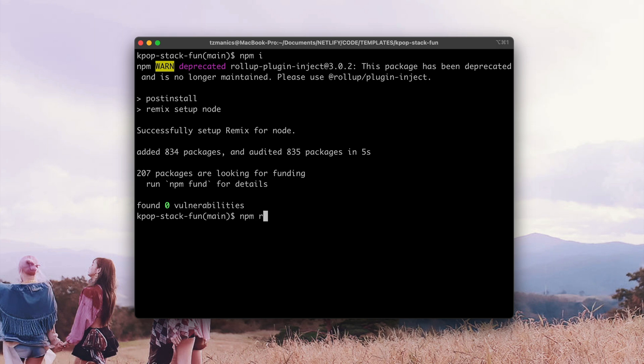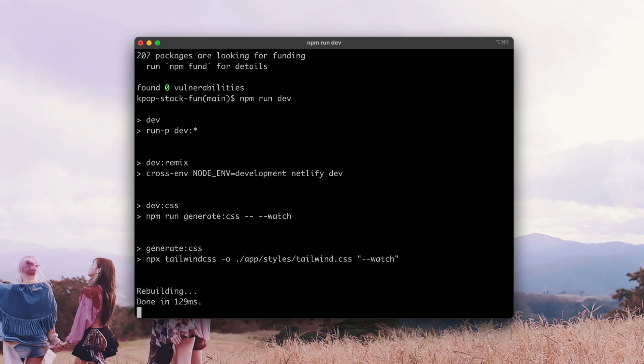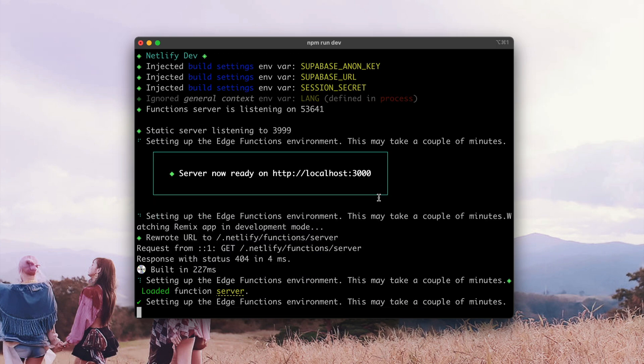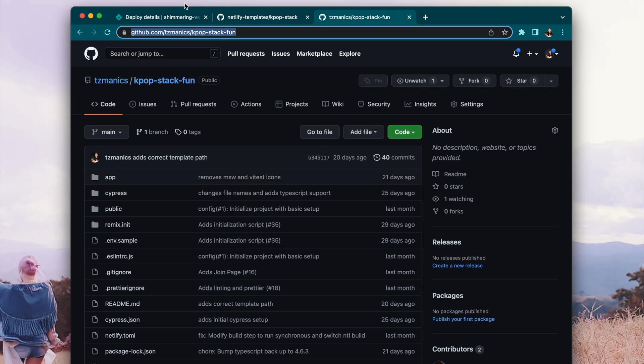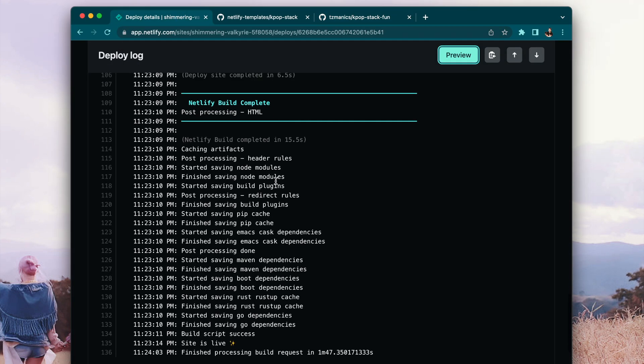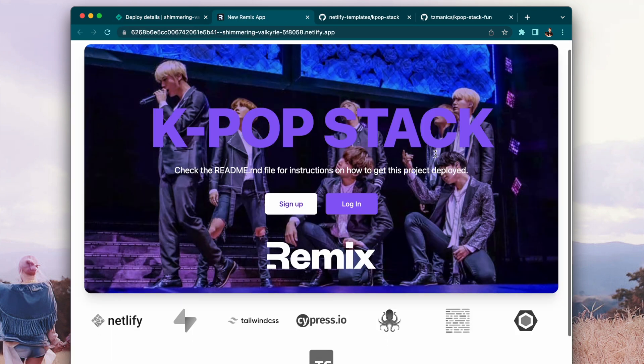Now we want to install all the dependencies for the project using npm install. Then we'll run npm run dev, which will run all of the Remix setup and build. Plus it will run Netlify dev, which gives you all of the environment variables since we linked our account — so they're there already. We can go back and see that our build is complete, and we'll see the preview of the site. And with that, you are set. You are deployed to Netlify with your Remix application, ready for K-pop adventures to come. Thank you for joining me. Kamsahamida!